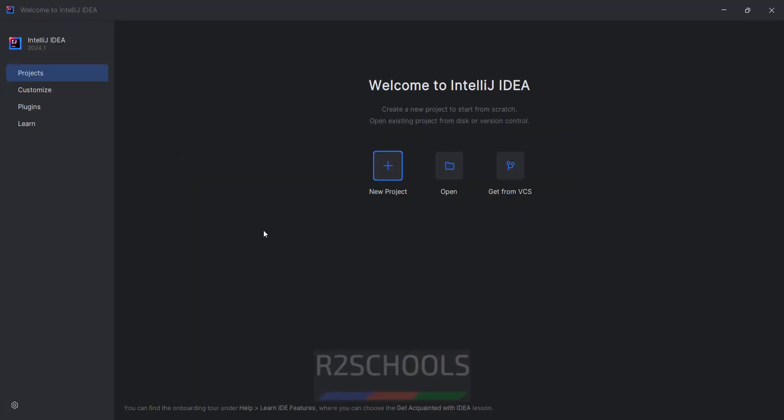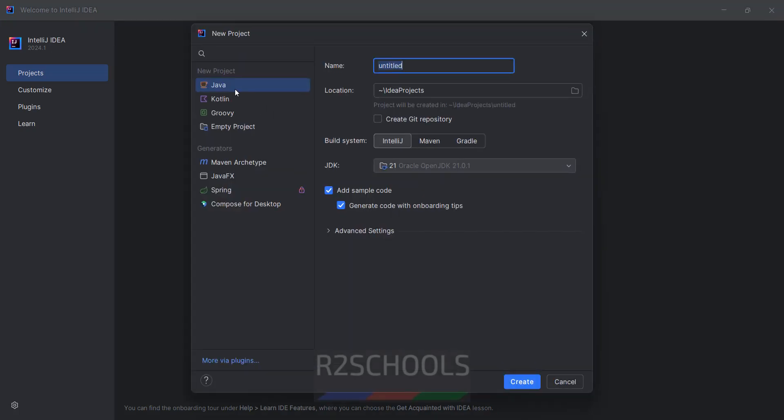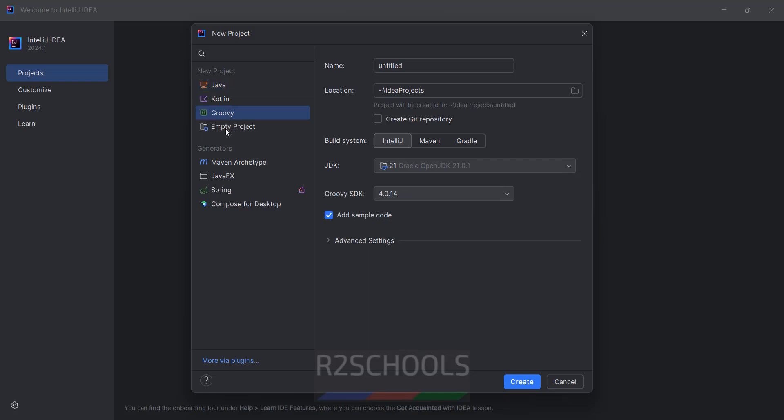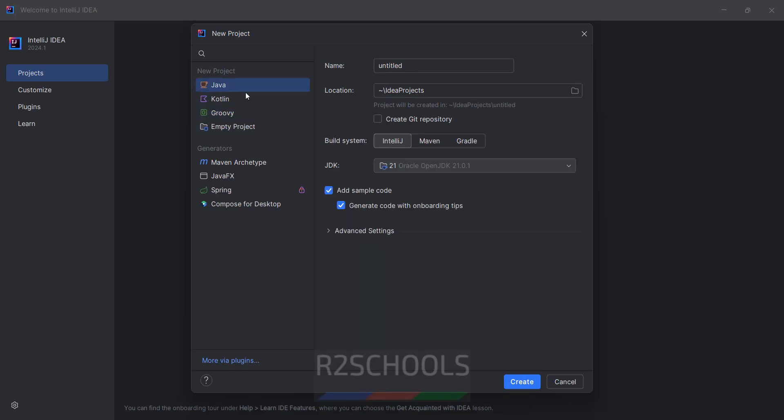If you want to install Java JDK, download and install Java JDK by going through the link provided in the video description. Click on new project. Here we can select the type of projects: empty project, Groovy, Kotlin, or Java. So I am giving FirstJavaProject.